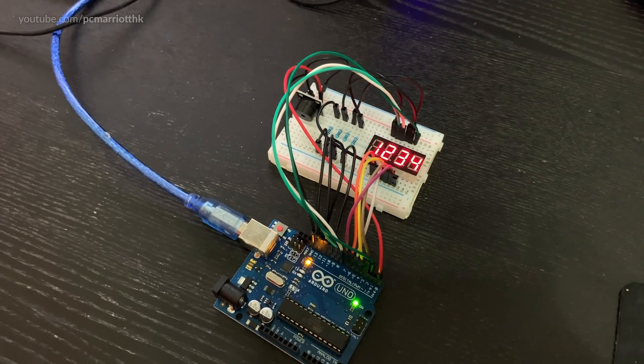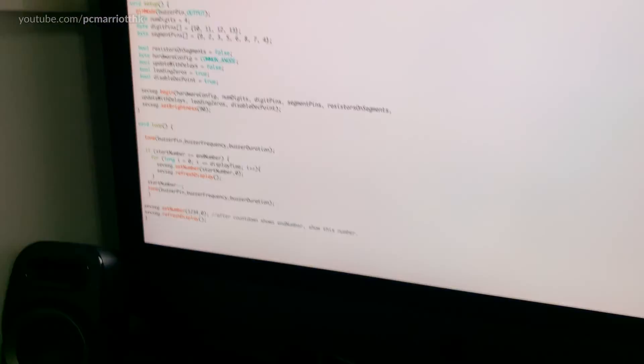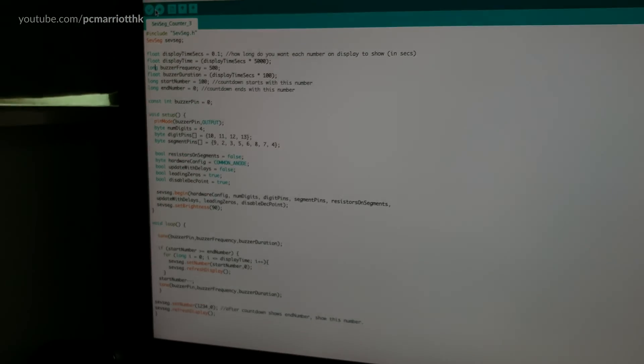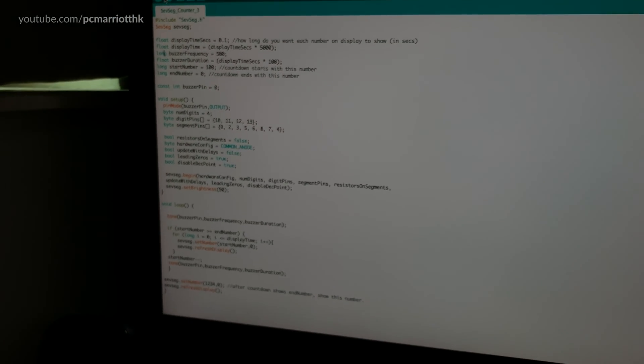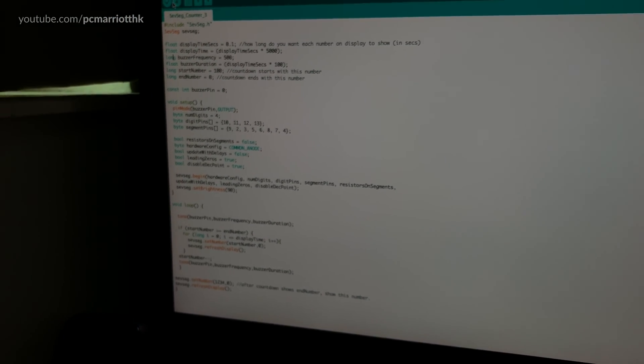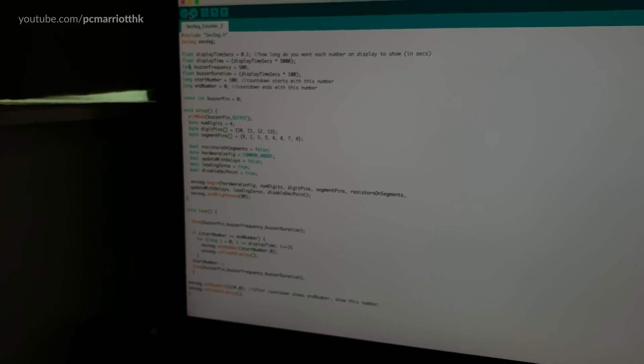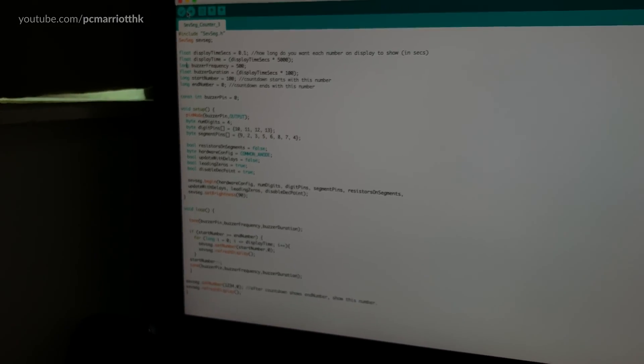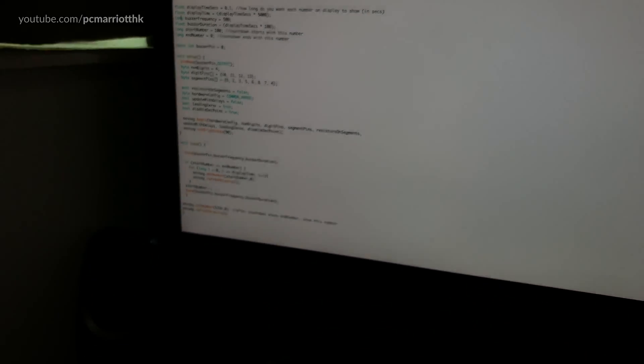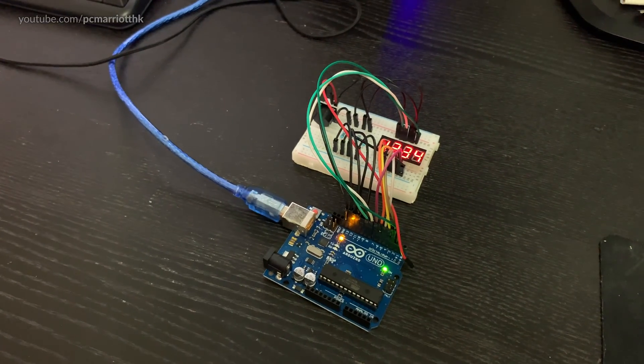Very cool. Let's remove that. So there you have it. Four digit seven segment display. Thank you so much for watching and see you soon. Take care and goodbye.